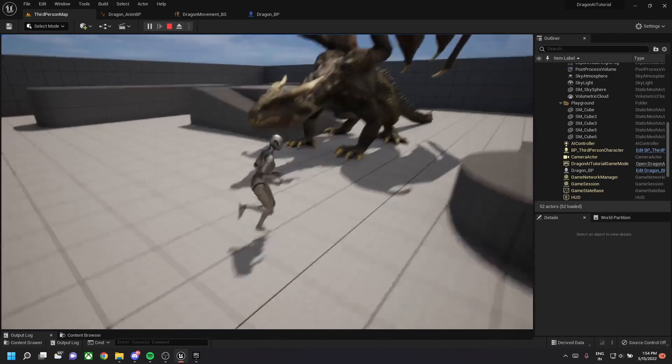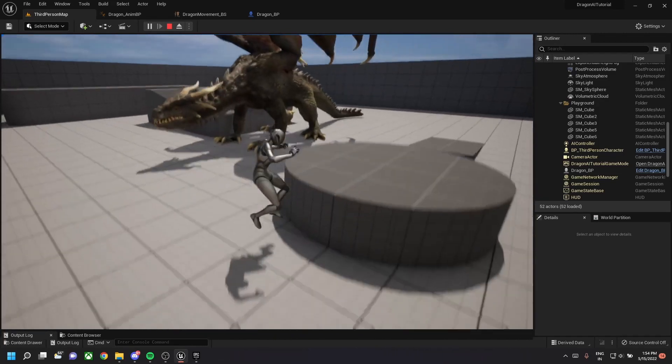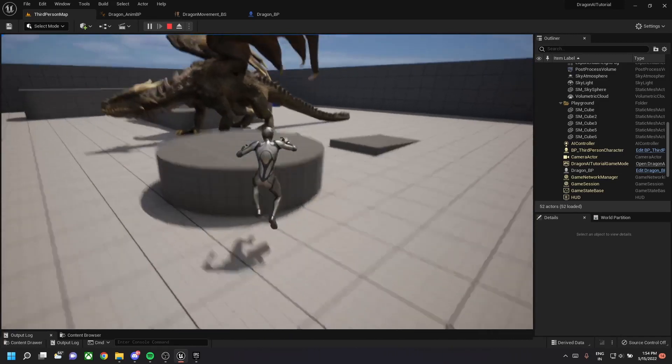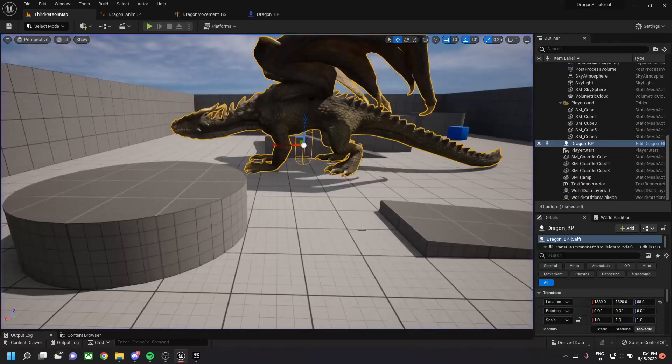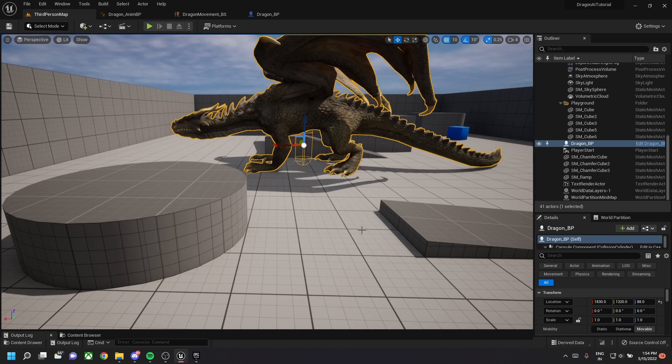So this is our basic setup of our character. In the next video, let's look at how to drive the behavior of AI. Thank you.